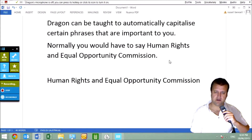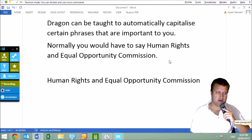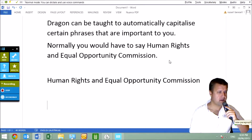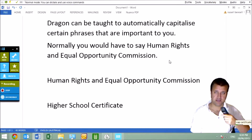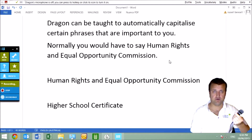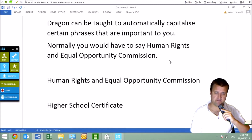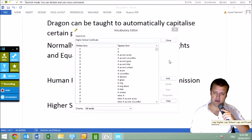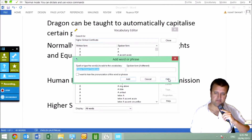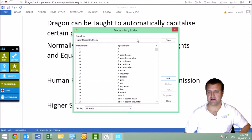Here's another example. CAP HIRE, CAP SCHOOL, CAP CERTIFICATE. I only wanted to use that once a week or once a month. Open vocabulary editor. CAP HIRE, CAP SCHOOL, CAP CERTIFICATE. Click Add. Click Add.